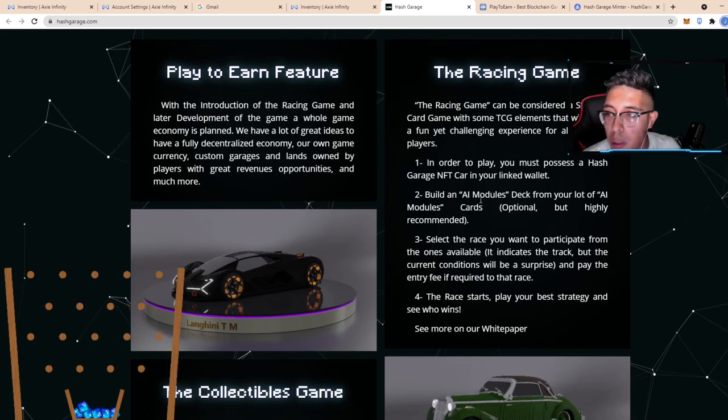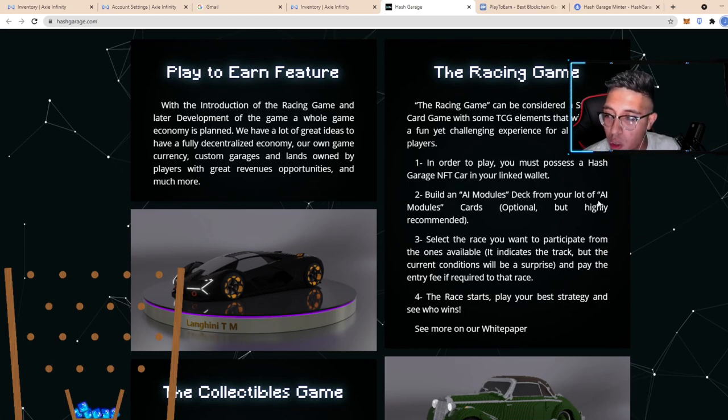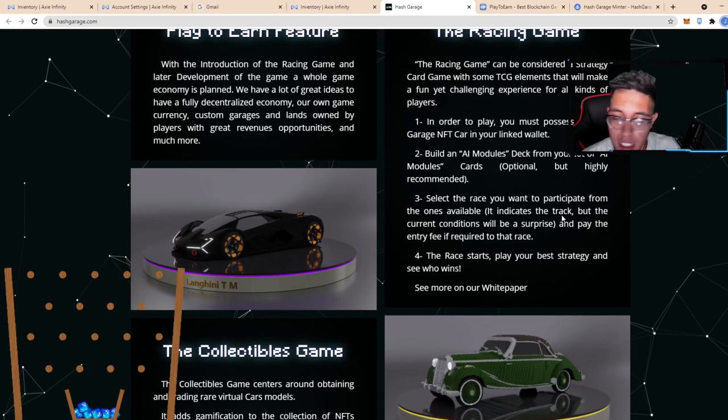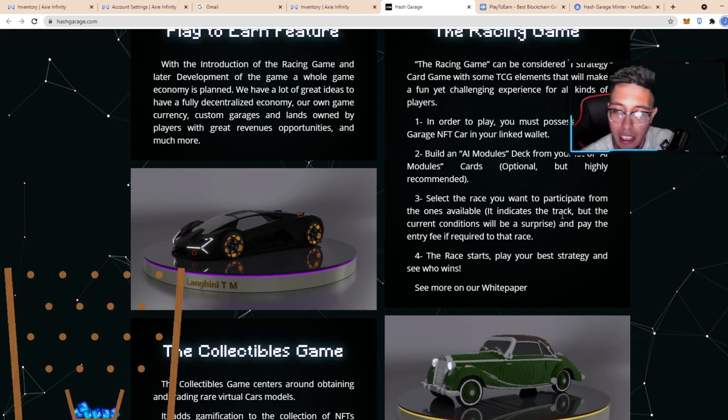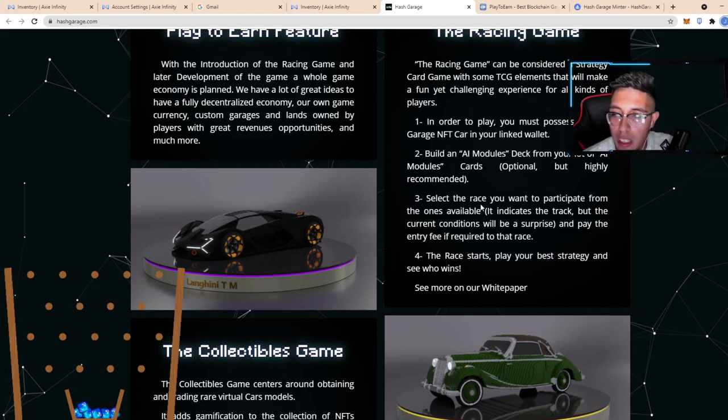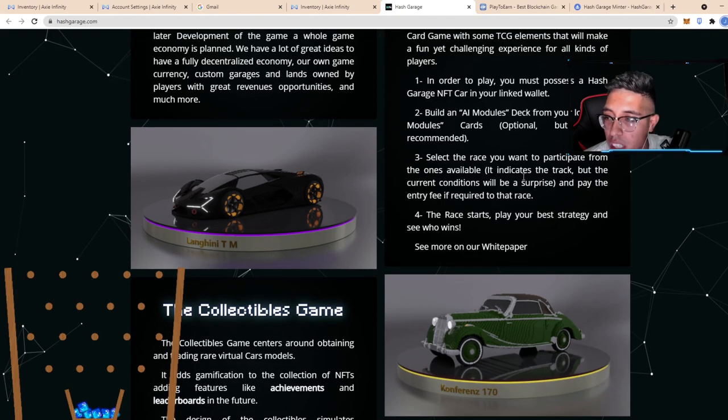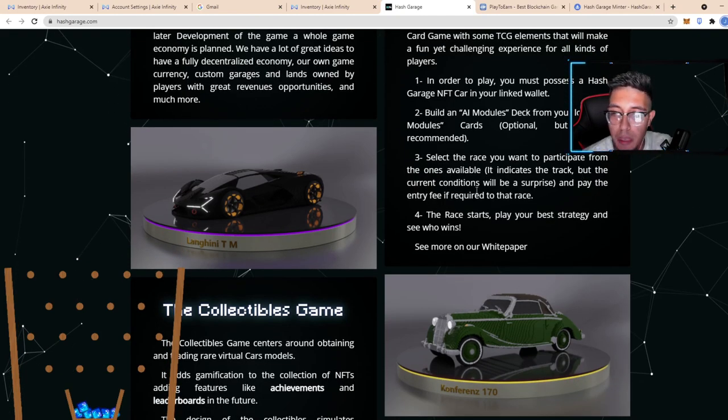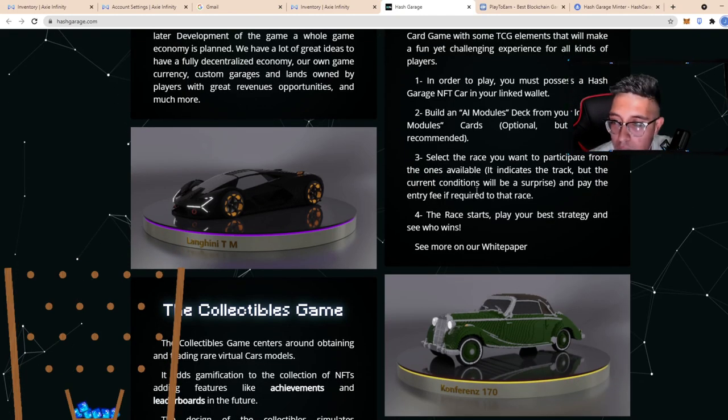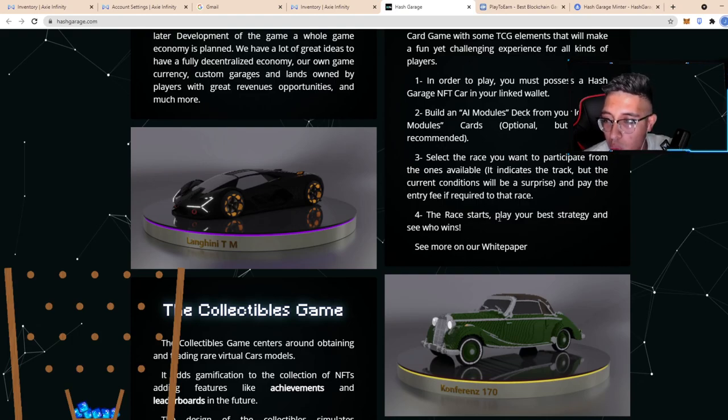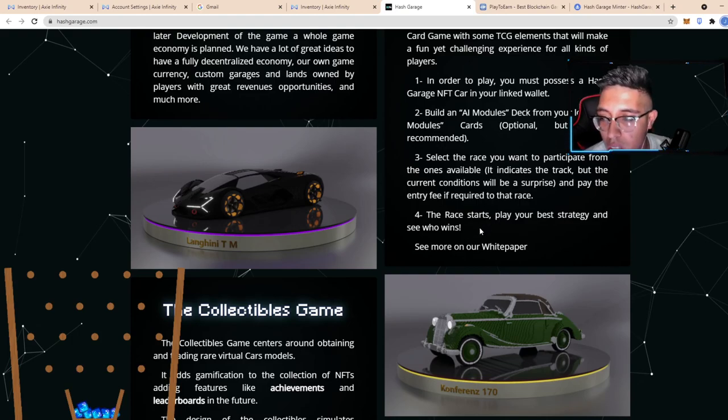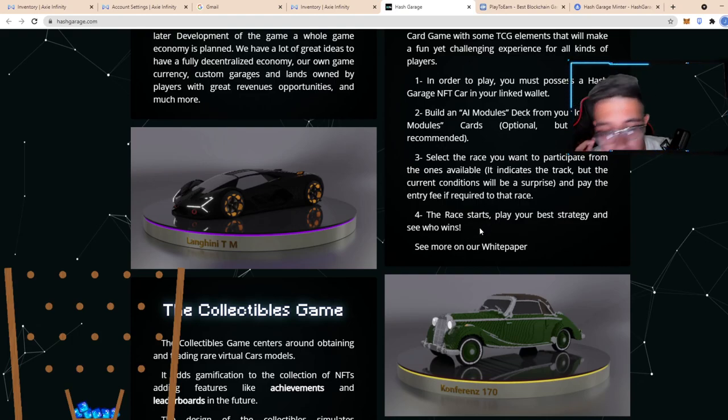In order for you to play in a specific Hash Garage, you need to build an AI modules deck. AI module cards are optional but highly recommended. Select the race that you want to participate in from the ones available. It indicates the track, but current conditions will be a surprise baby, so different conditions in the track.